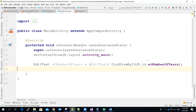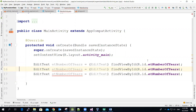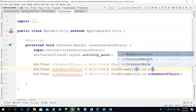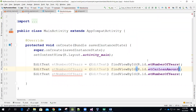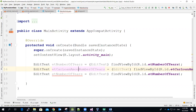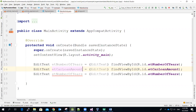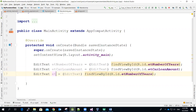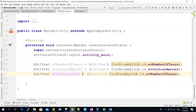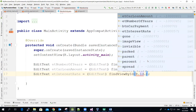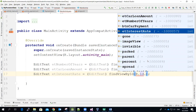I'll do the same quickly for the car loan amount. ET car loan amount will be the variable name. And then this one will be for the interest rate — EditText box for the interest rate.